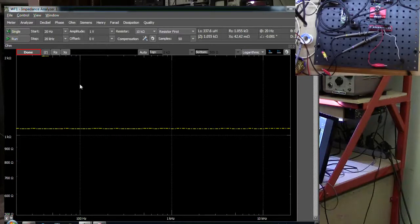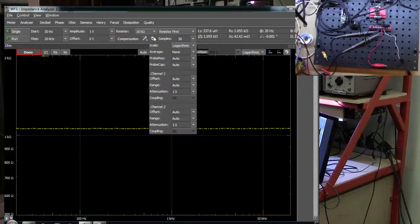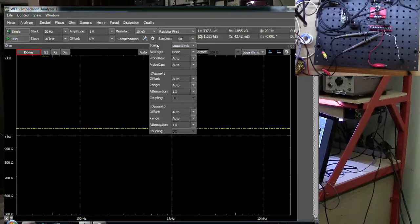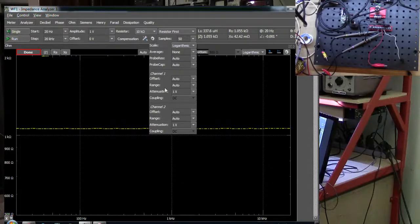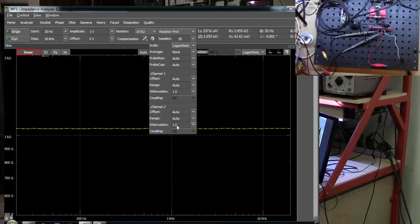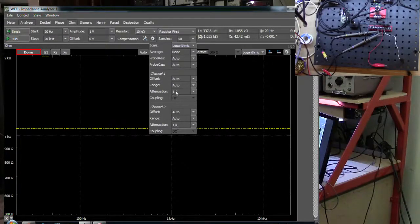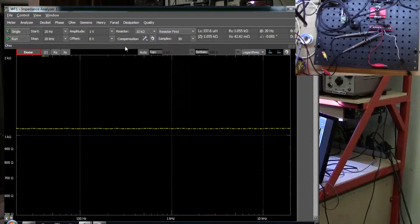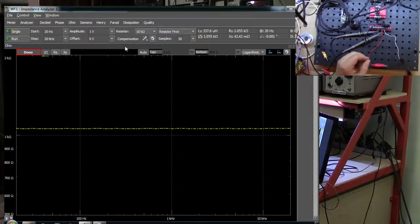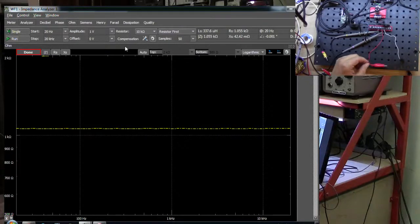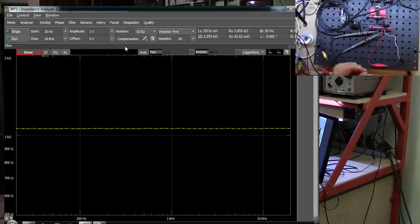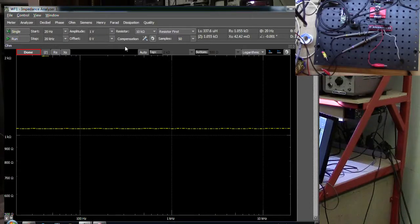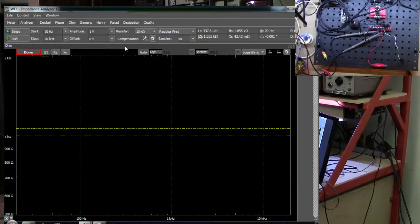The other thing you need to look at, I'll just briefly show you this. If you click on the gear here you can set the attenuation of the scope probes that you have. If you're using a 10x probe then you need to set that to 10x otherwise the calculations are going to be off by a factor of 10 or 100.